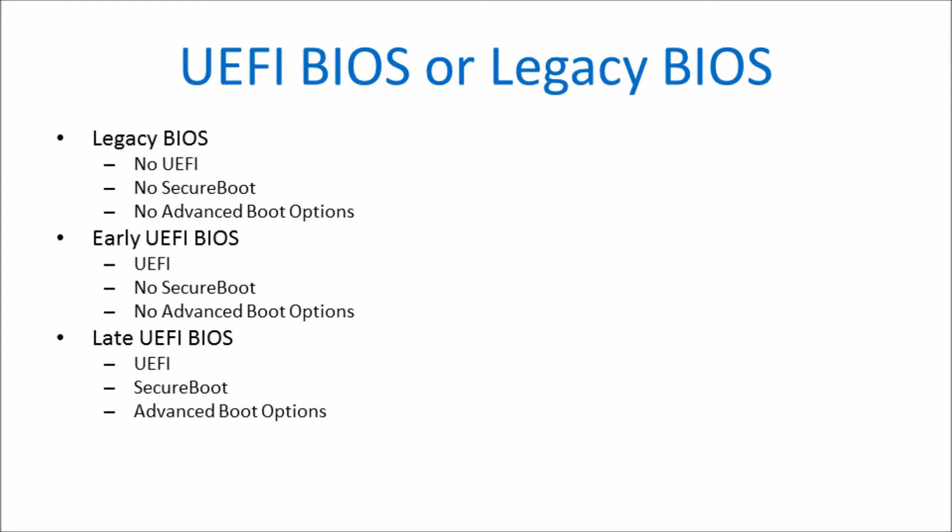The legacy BIOS has no UEFI support or UEFI associated technologies. The early UEFI BIOS has UEFI support but it doesn't support secure boot and hence has no advanced boot options.